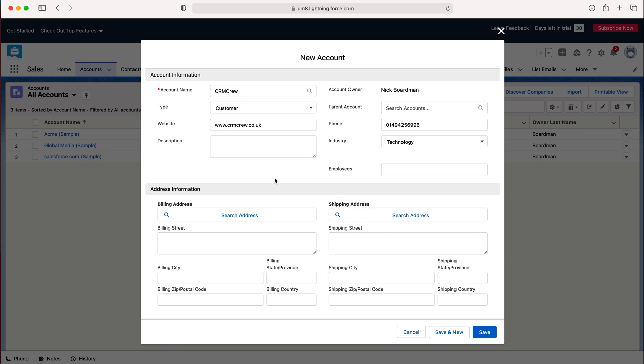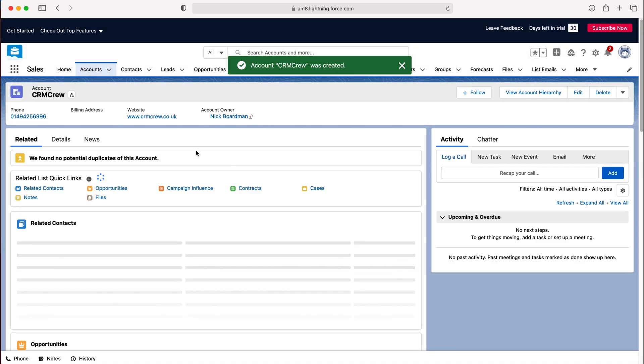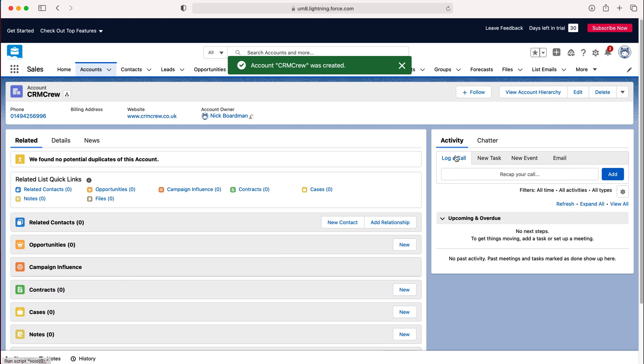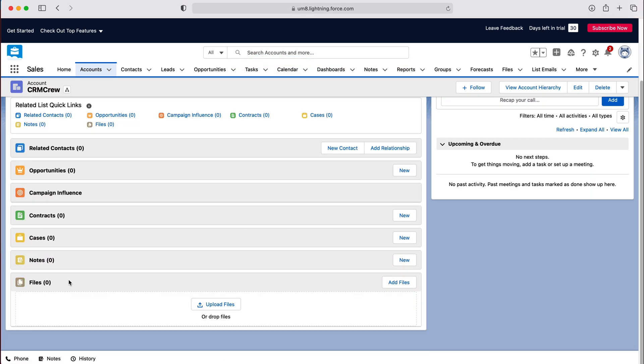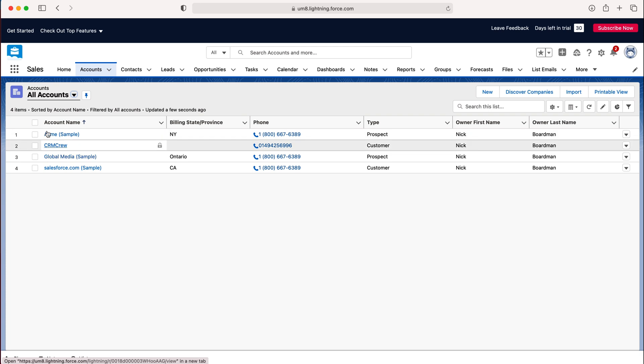I'm not going to in this video but once you've done that all you need to do is press the save button and you would have created your new account record and you can go ahead and log calls, new tasks, new events, emails, manage cases, notes, upload files, all of that good stuff. And if we just go back to the accounts page you can clearly see here that I have created a new account called CRM Crew and that is how to create a new account in Salesforce CRM.